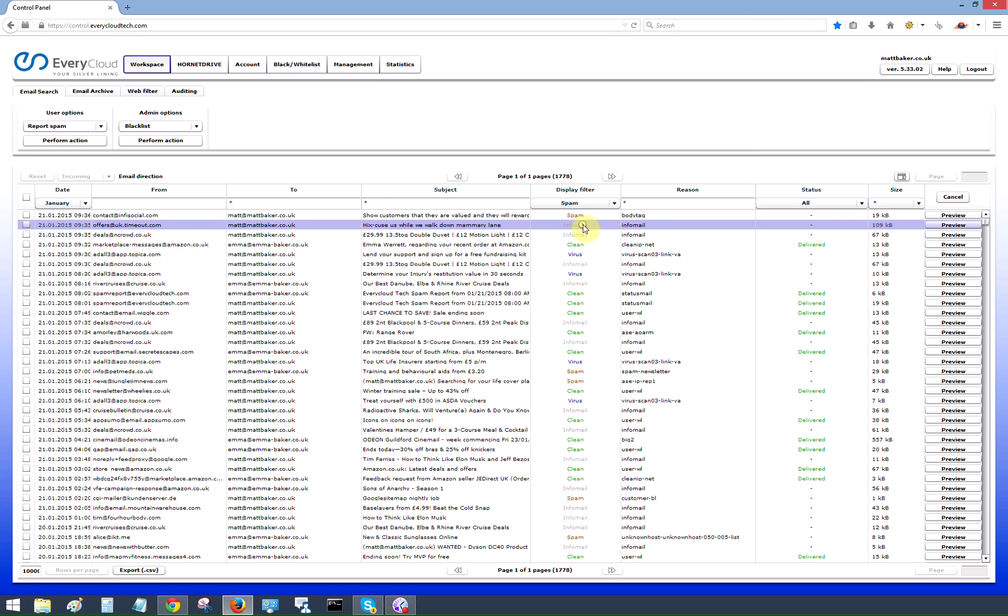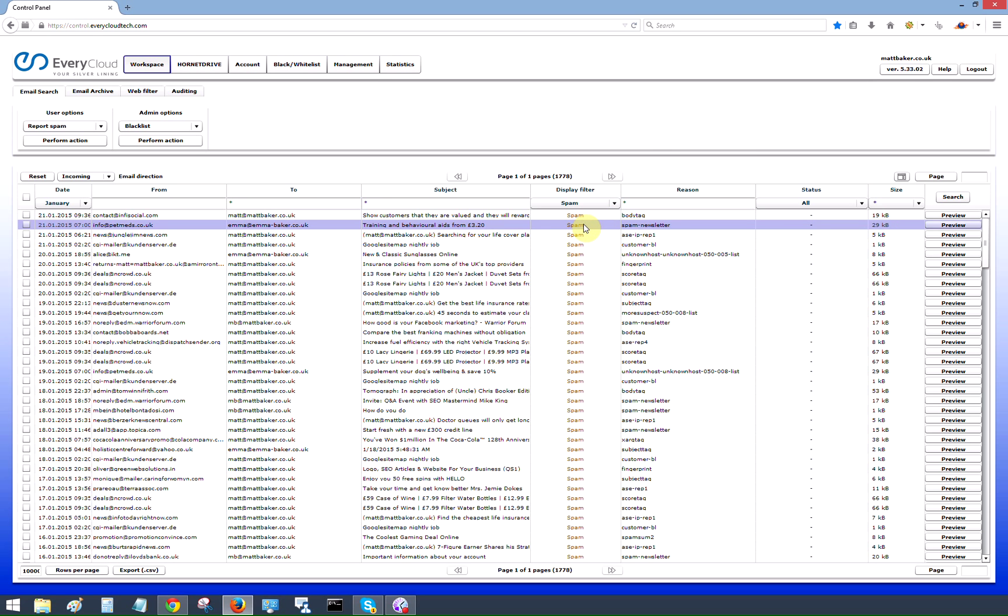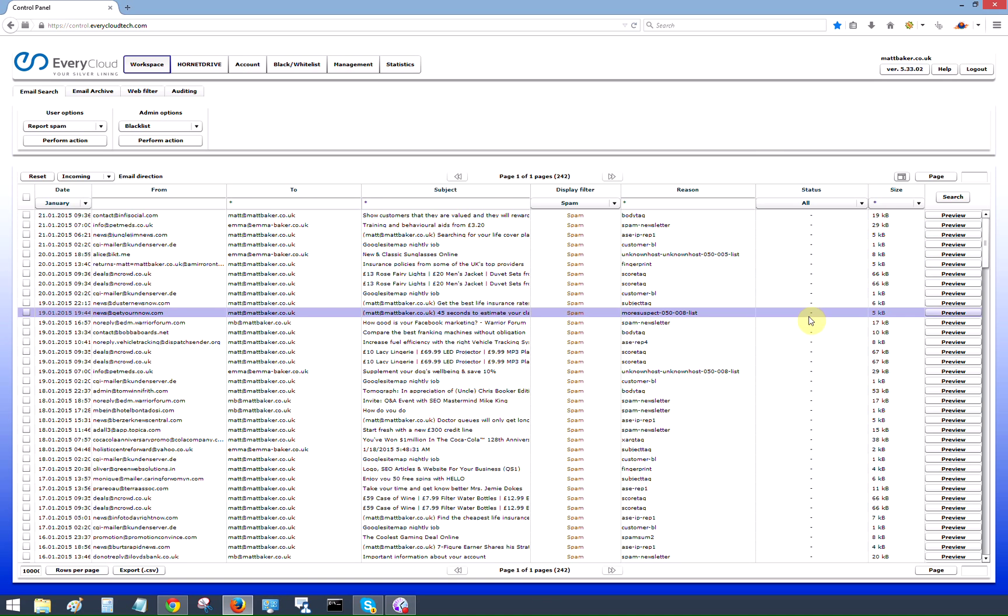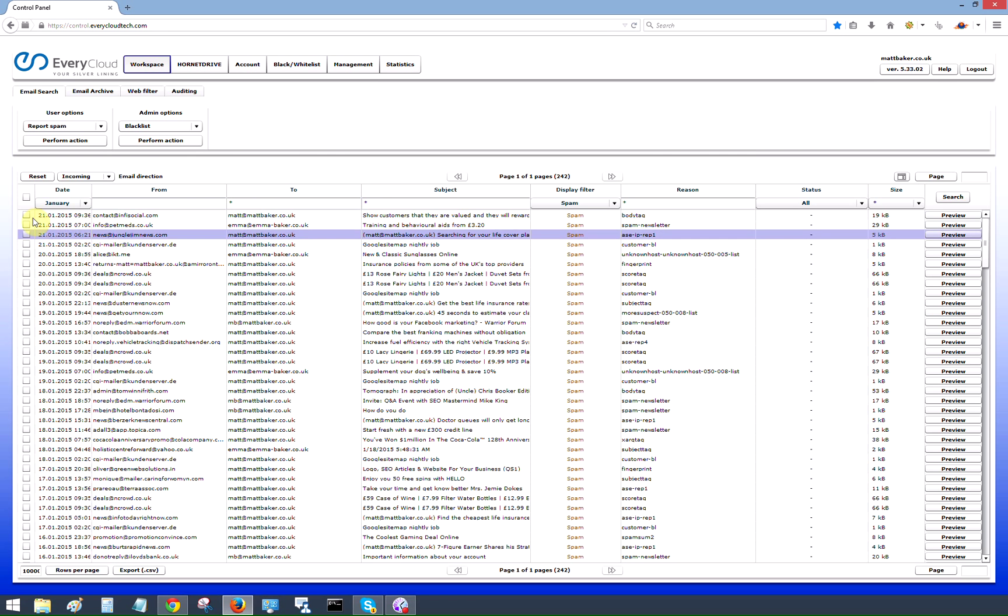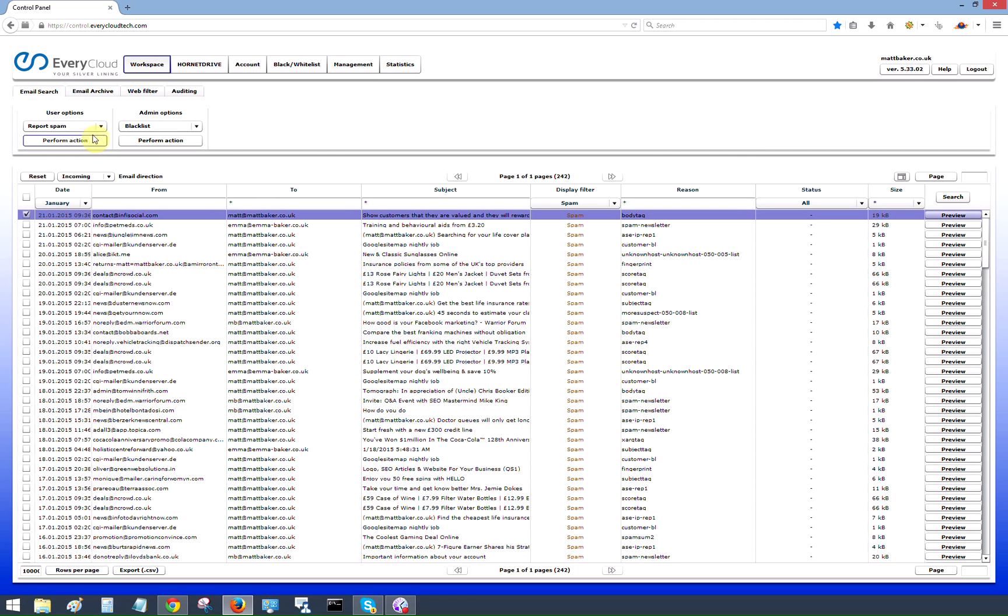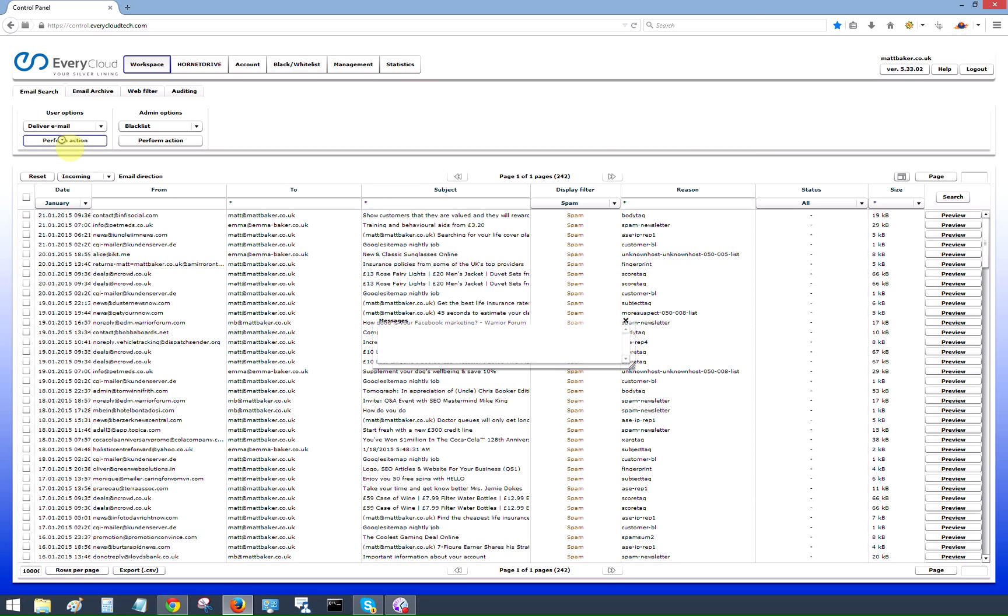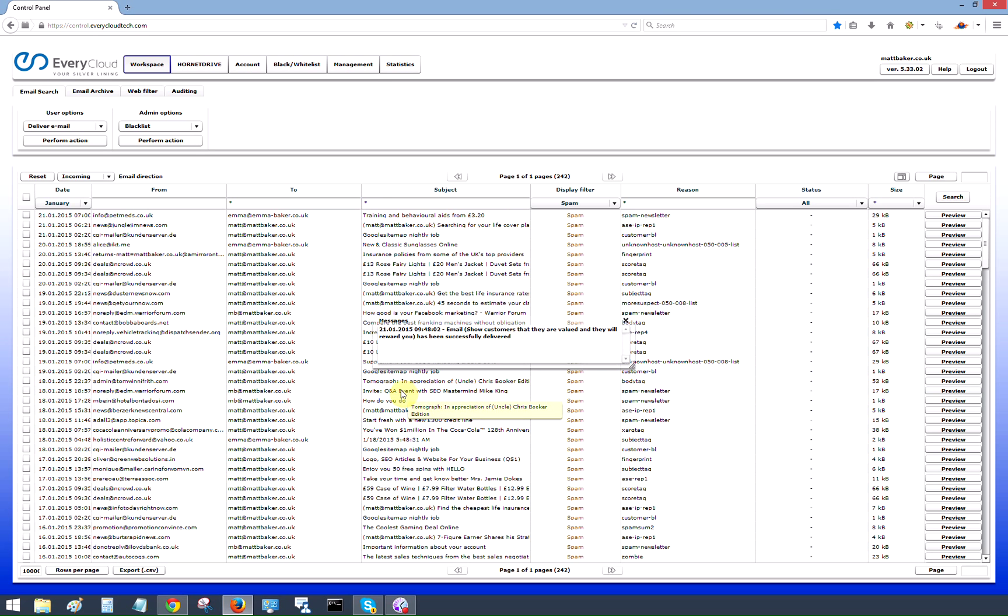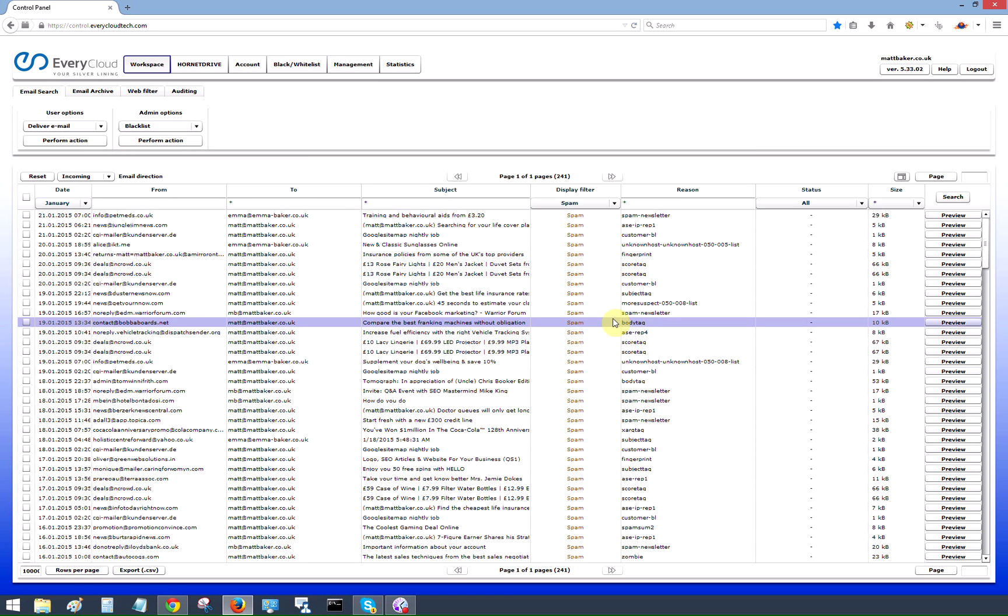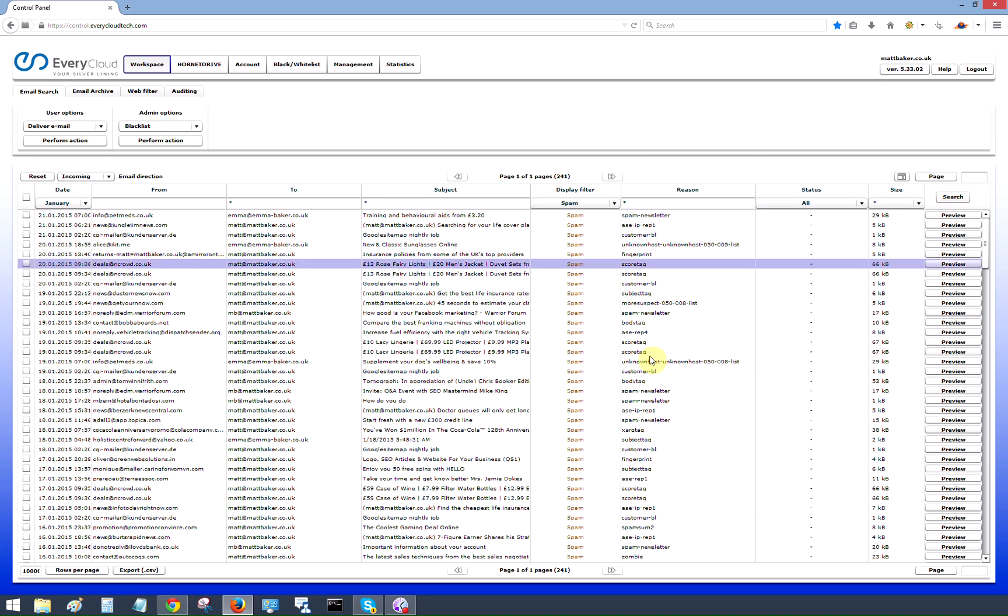Going over to the display filter we can see here drop down menu messages that have stopped as spam only. No delivery status for these messages because they are still held within our network. If you wanted to release a message very simply tick the box, go to user options. We can either deliver the email or deliver a whitelist. We click deliver email, click perform action and we will have a comfort message displayed on the screen to say that that message has been displayed. It has now been removed from the spam list and will appear in a few moments in the clean messages, and it will also be delivered to the end user's mailbox or the recipient's mailbox.